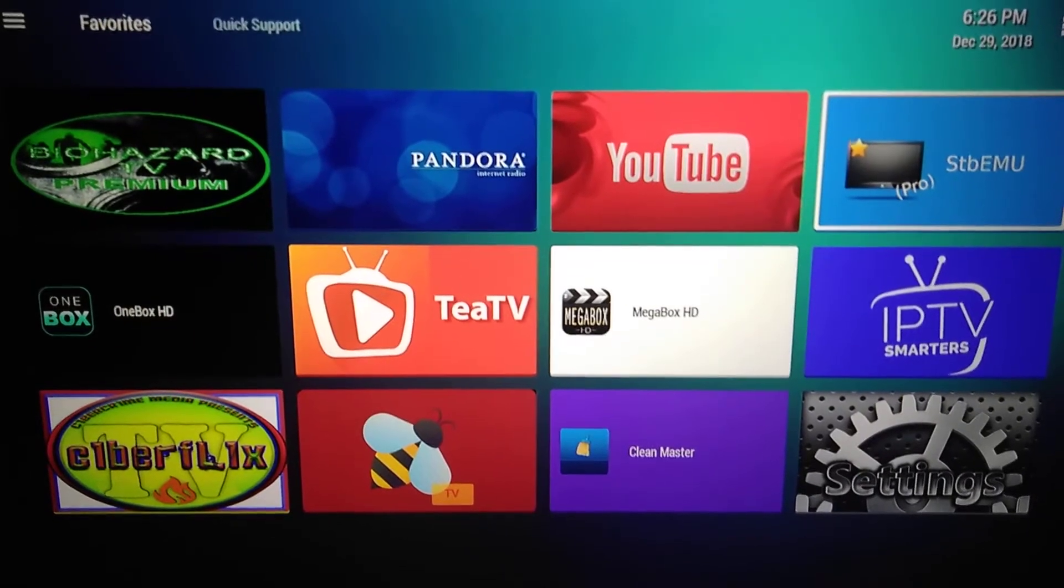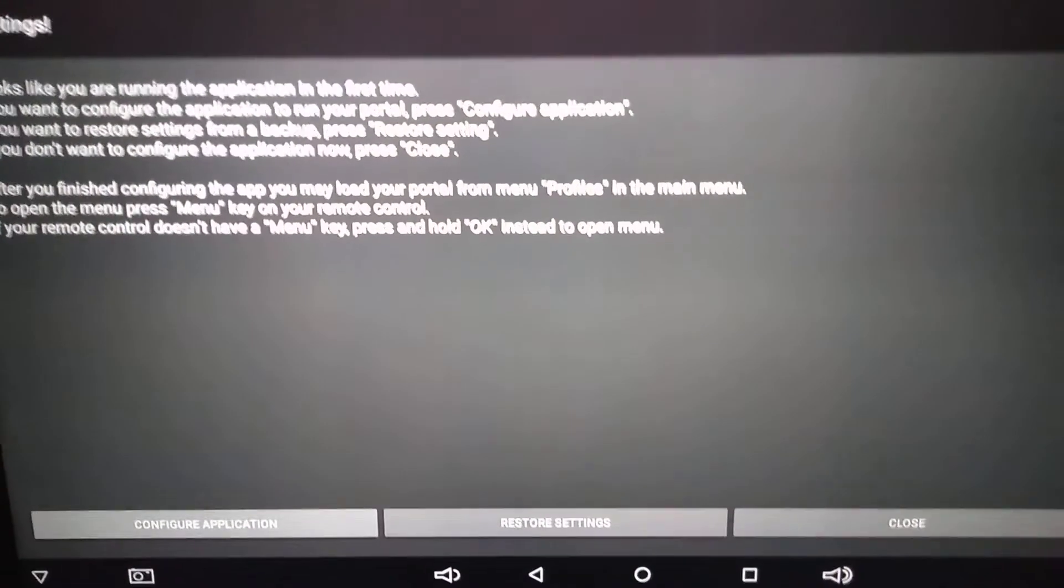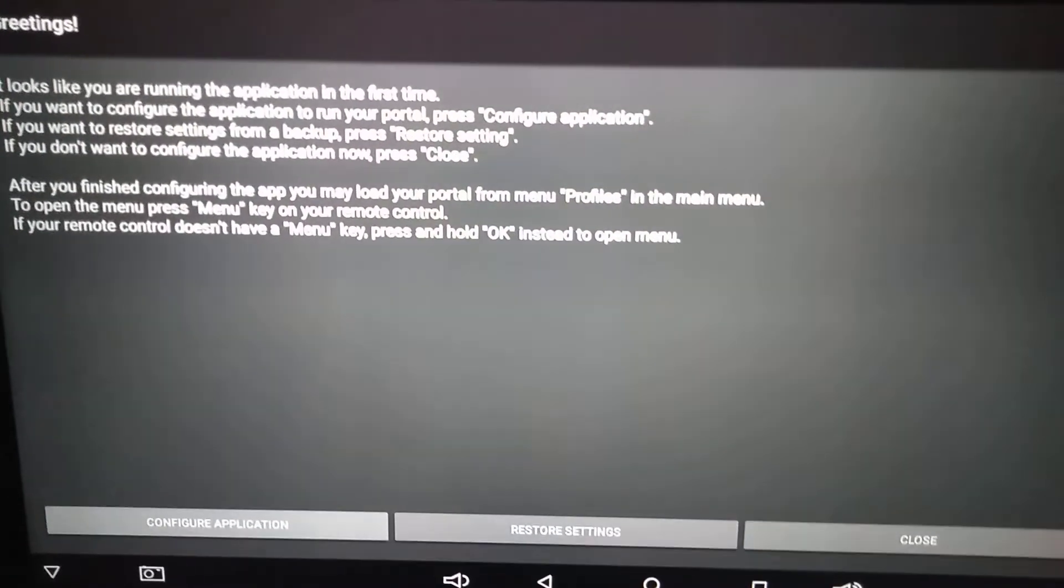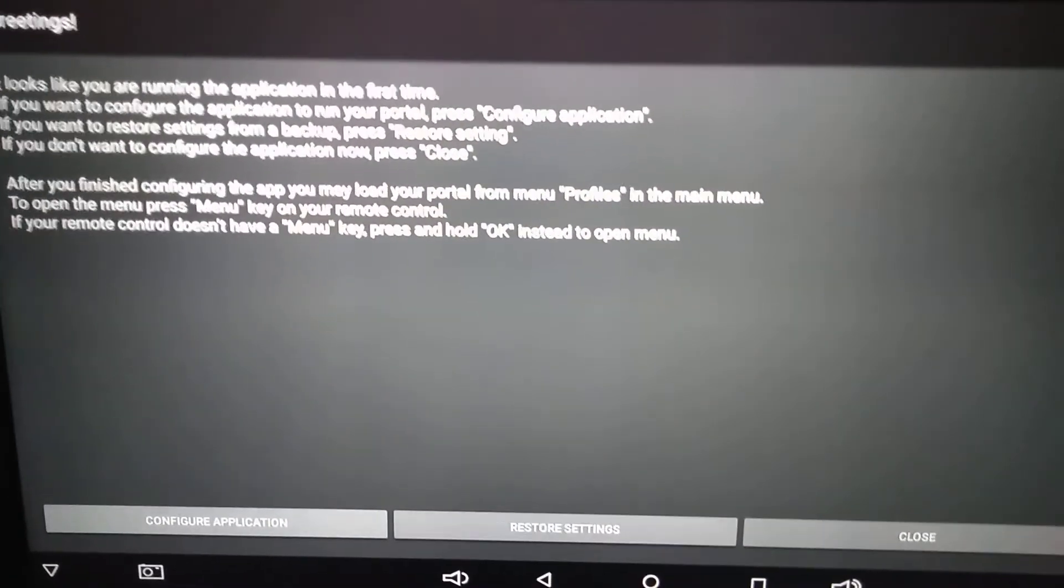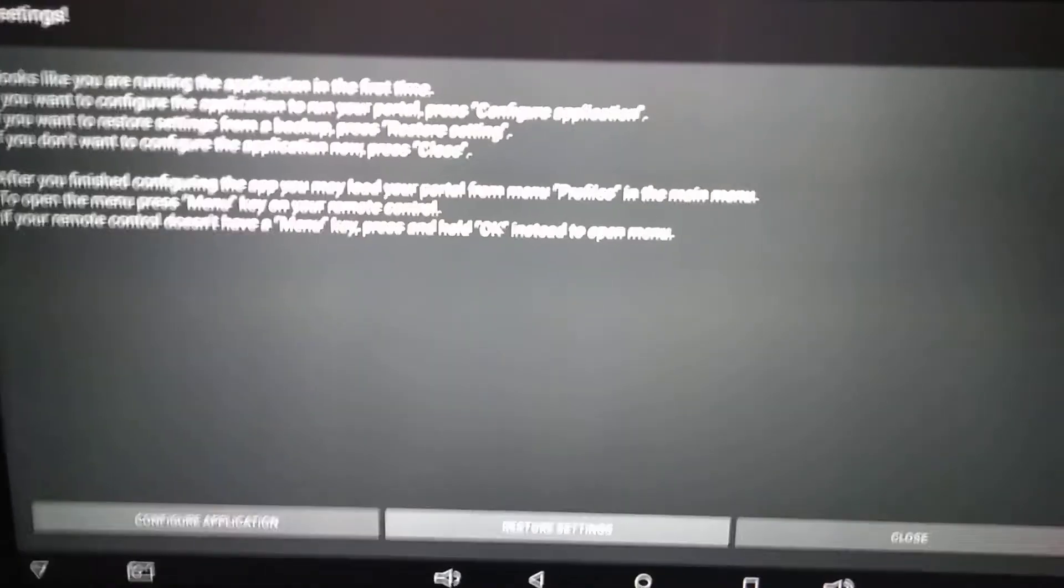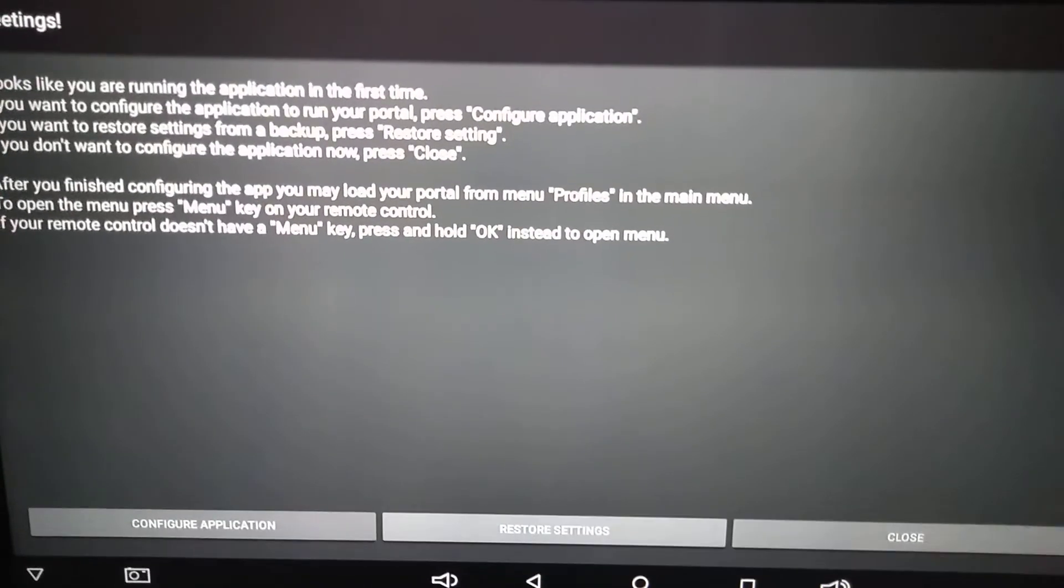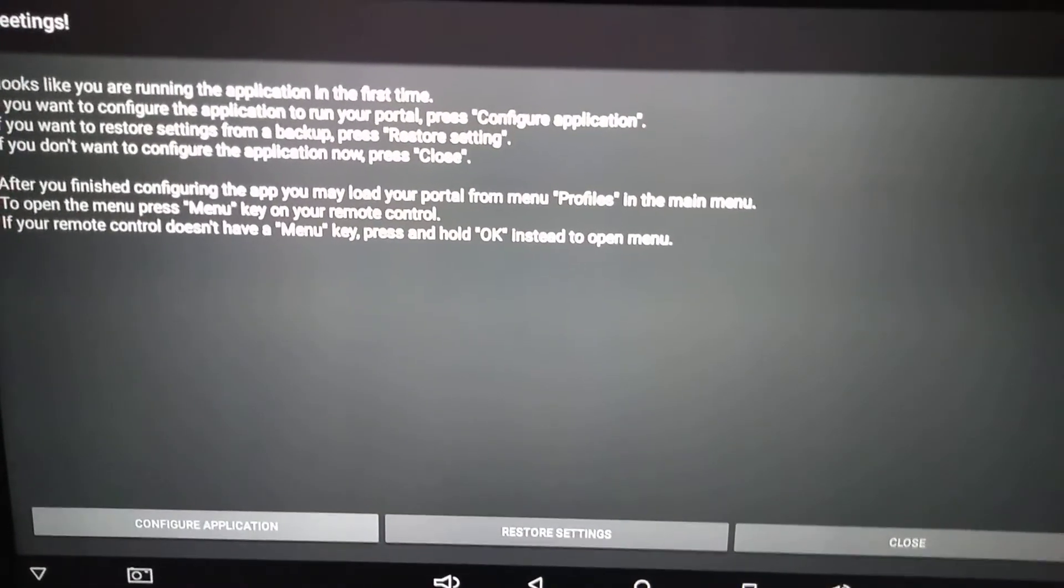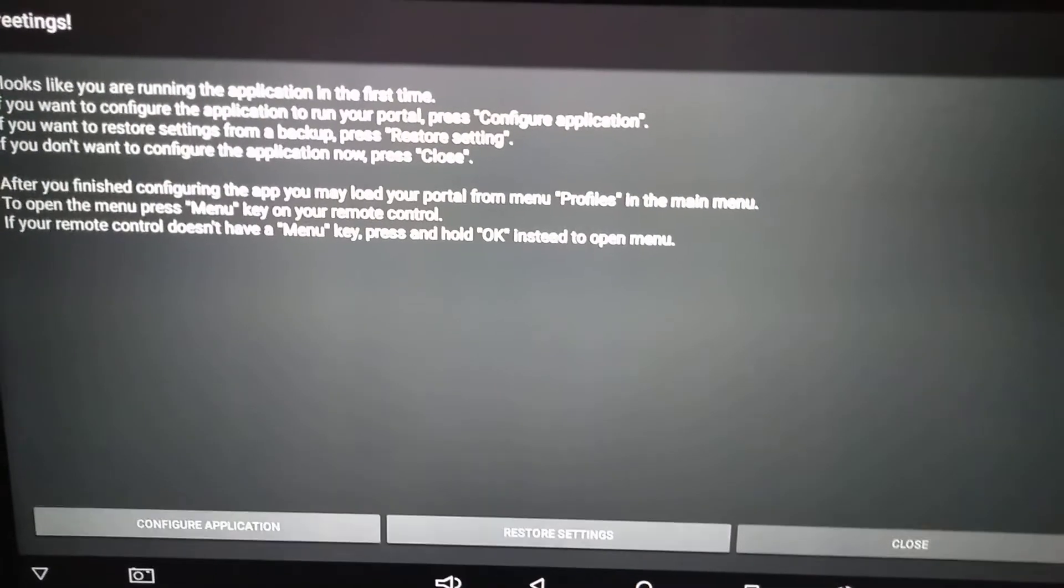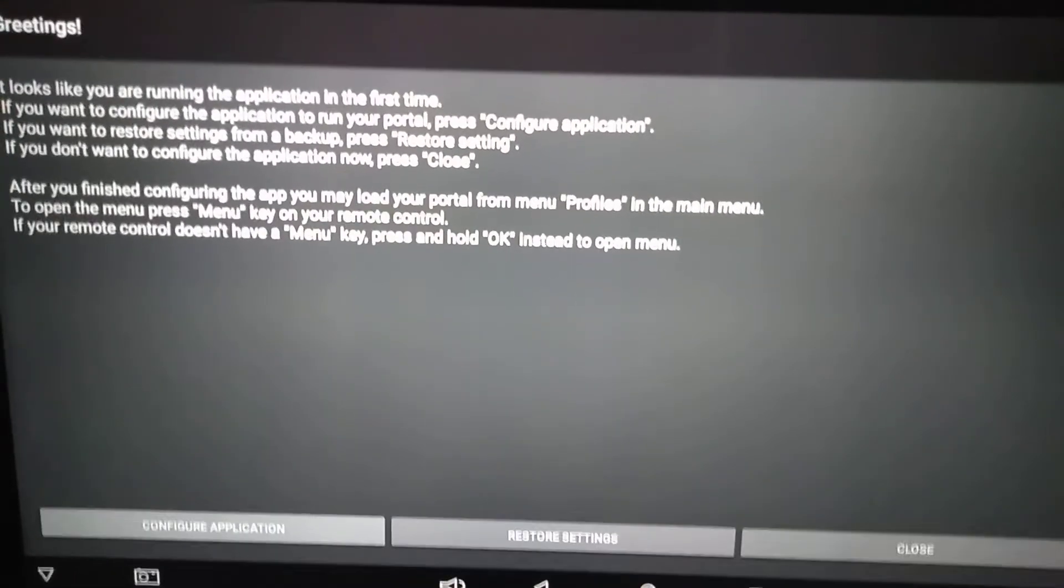We're gonna go ahead and select STB EMU Pro, which is our application. When you get a brand new application it will give you this screen, so you guys have to go to where it says configure application and click on it.